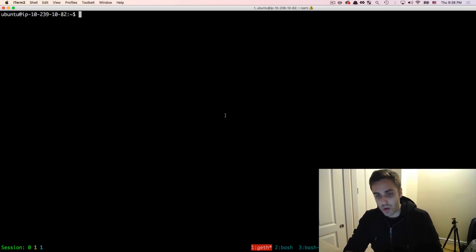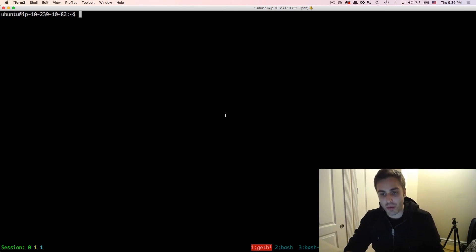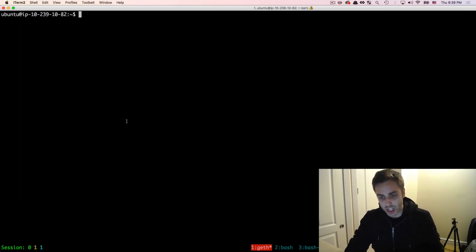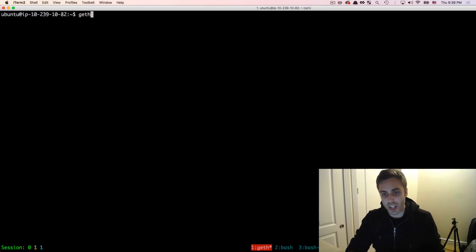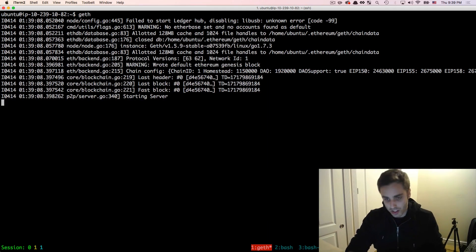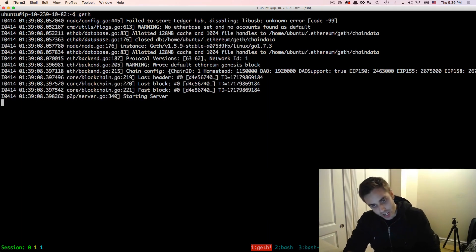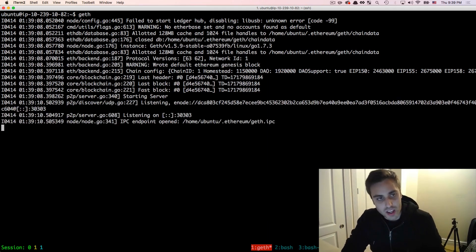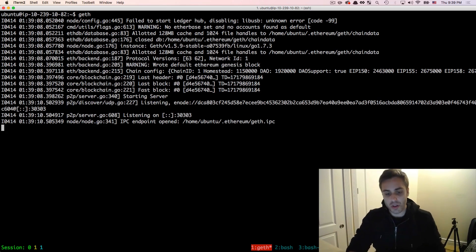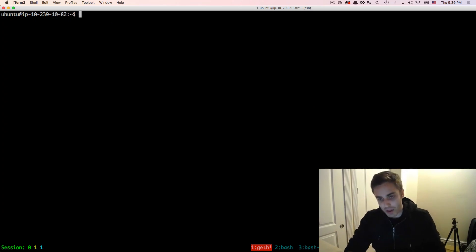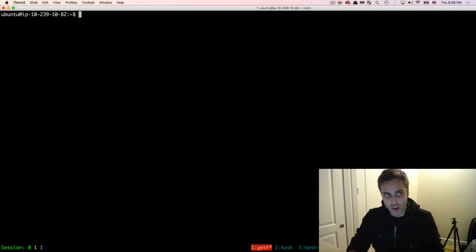In order to run our own node, first we are going to need to sync the blockchain. The command to sync the blockchain is super simple, it's just literally the word geth and then hit enter and there you go, you're syncing the Ethereum mainnet to a local node, but I'm going to cancel out of that because there are a couple of things that we want to know before we actually go ahead and do this.